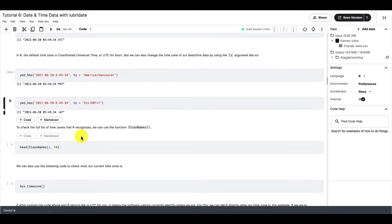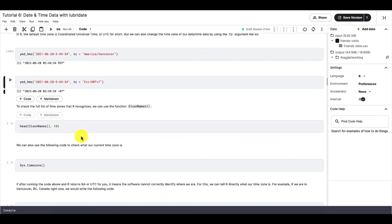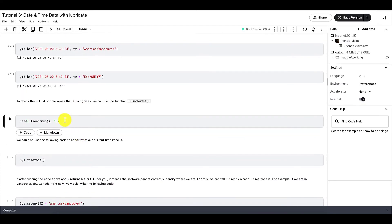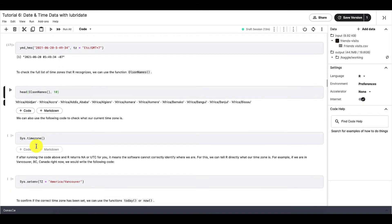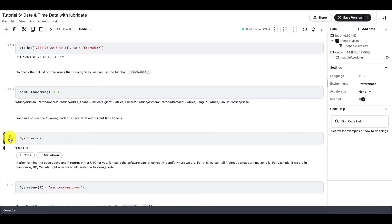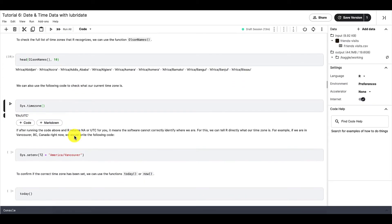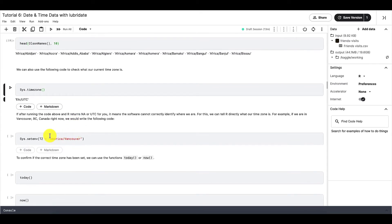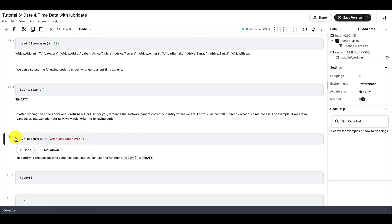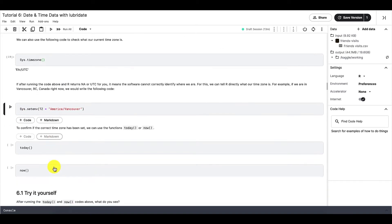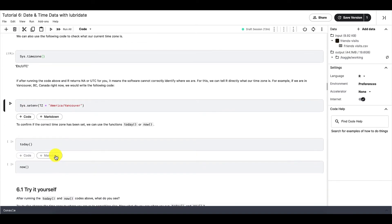To see the full list of time zones, you can use this code right here. To check what time zone we're in, we can use this function. But if you're like me and you're using Kaggle, then this code won't be able to tell what time zone you're in. So to set the time zone or to tell R what time zone we're in, we can use this function right here.